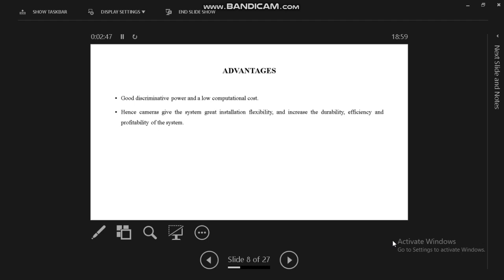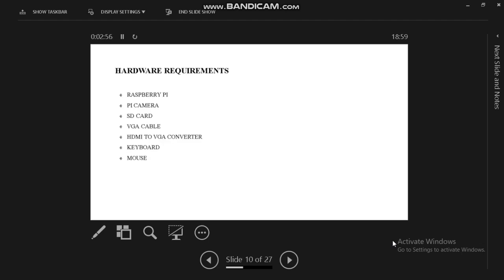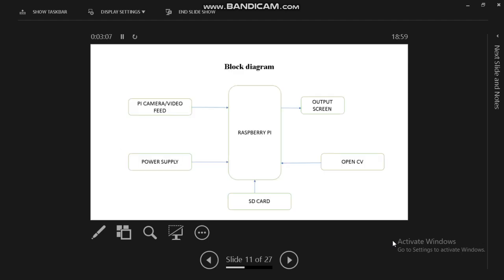Software requirements: we need Rasbian OS and Python programming language. Hardware requirements: we use Raspberry Pi, Pi camera, SD card, HDMI cable, HDMI to VGA converter, keyboard, and mouse. This is our proposed system block diagram.